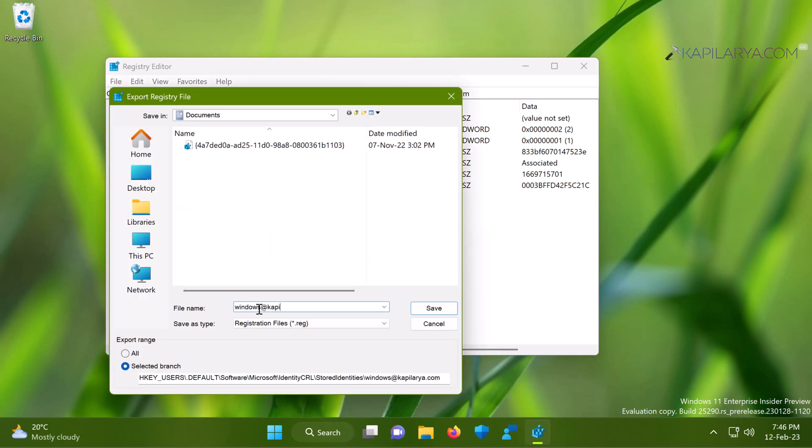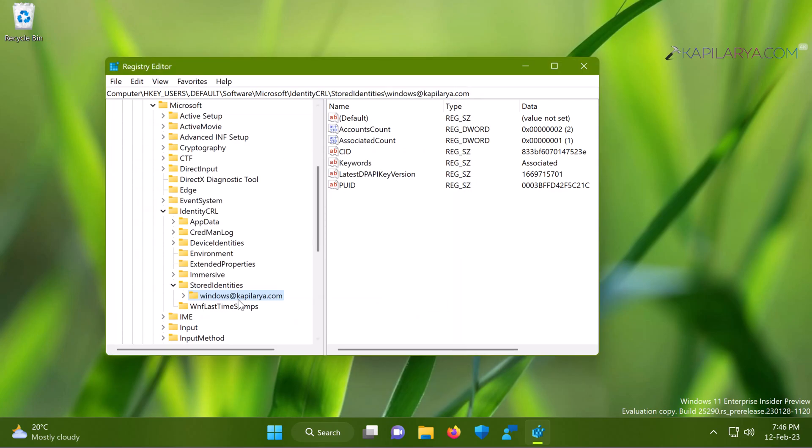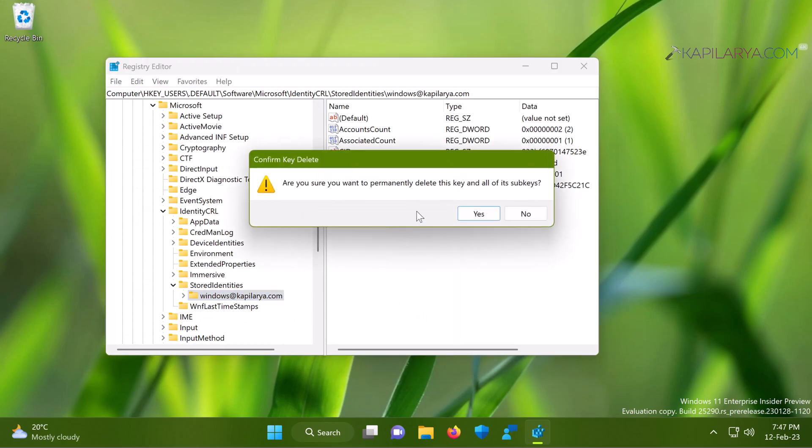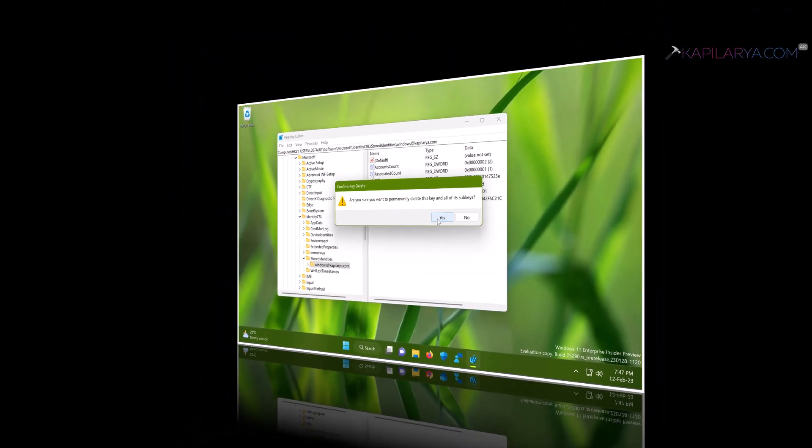Then once you export the registry key, you can just delete the registry key. Click yes in the confirmation prompt and the registry key will be deleted. Make sure to reboot your system and then try signing in with Microsoft account again, and this time it should work.